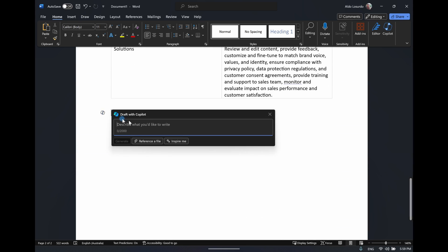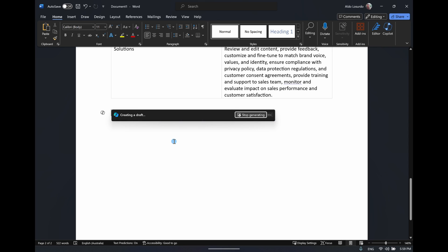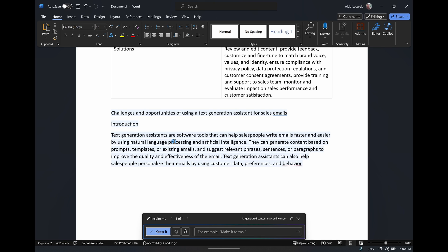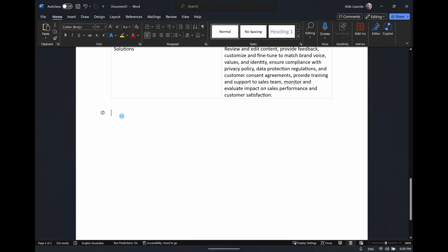Down at the bottom of the page, I'll select the Copilot inline prompt. It has a button called Inspire Me — it says 'Copilot uses the document context to draft an idea for you.' Let's see what pops up. We didn't give it a specific prompt — it used information from the document above to create content about the challenges and opportunities of using AI-generated sales emails. You can keep, delete, or adjust it. For now I'm going to delete it to show another cool feature.